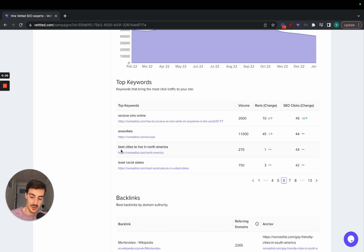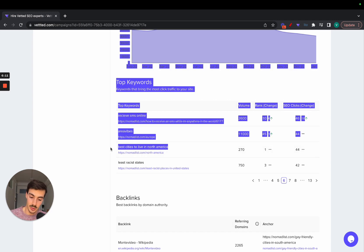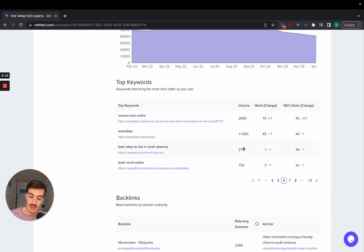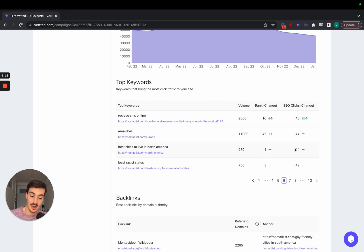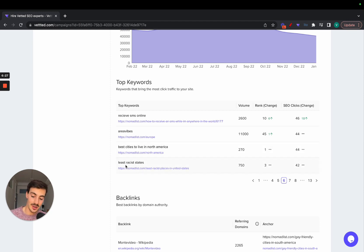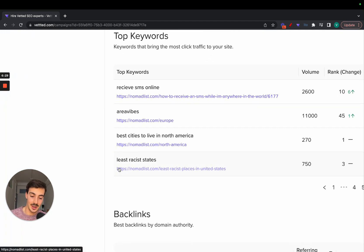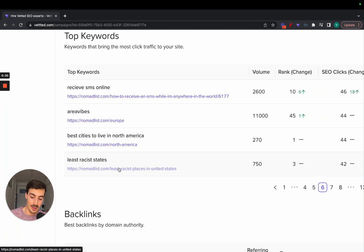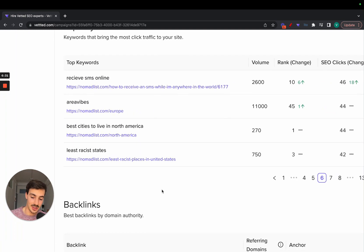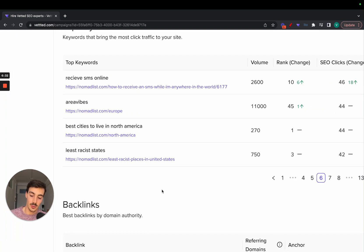Best cities to live in North America—this is a long-tail keyword, but it still has a volume of 270 searches per month, which they're ranking number one for and getting 44 clicks per month. This is super interesting and in line with their programmatic SEO strategy: least racist states.